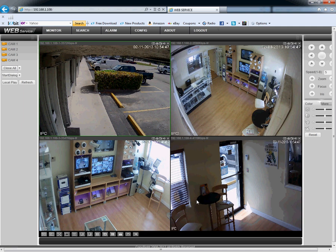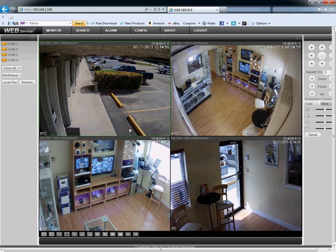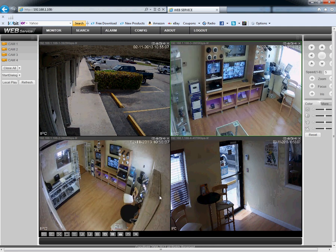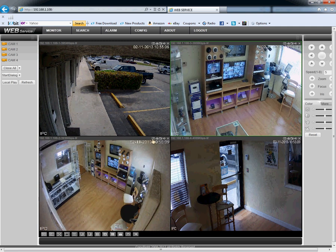Now we are watching live streaming from your cameras. To switch the camera position on the screen, you can just drag the picture — let's say camera number three to camera number two — and we switch the position. You can fix it however you like for your convenience.